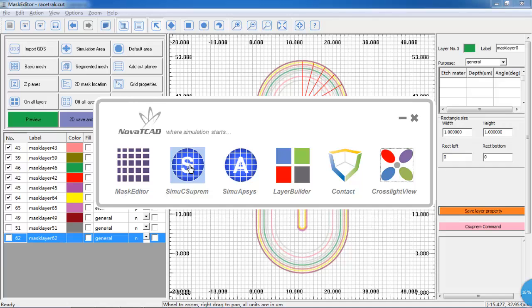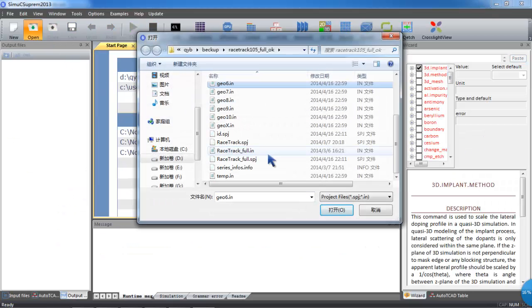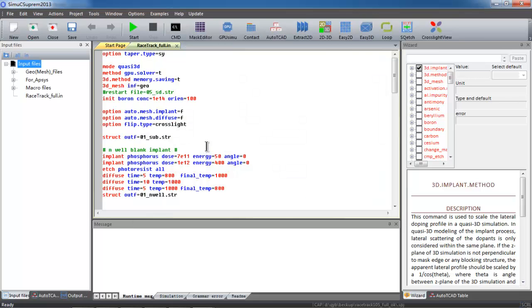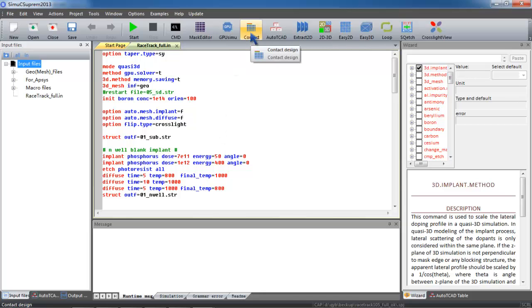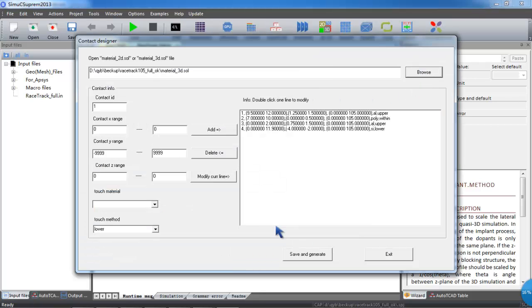Let's take a look at the final process input file here. To run the device simulation, we need to first define the electrical boundary or contacts in APSIS. This will allow us to apply the electrical biases. After setting the contacts, we need to include a new material3d.sol file containing electrode definition.